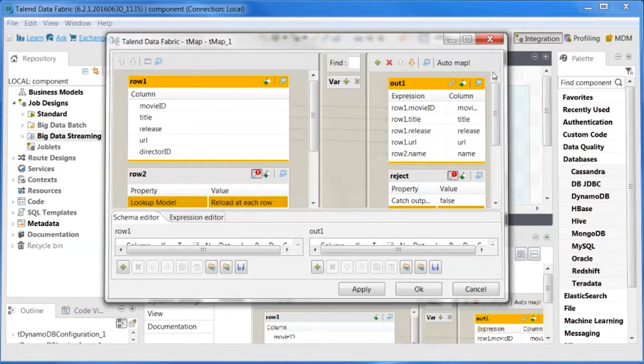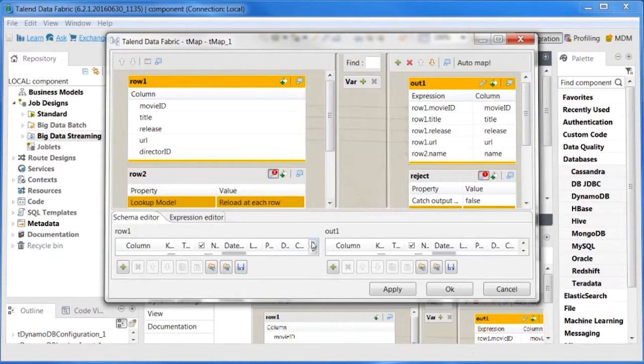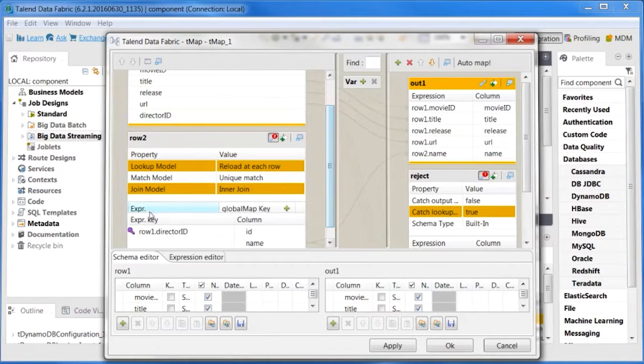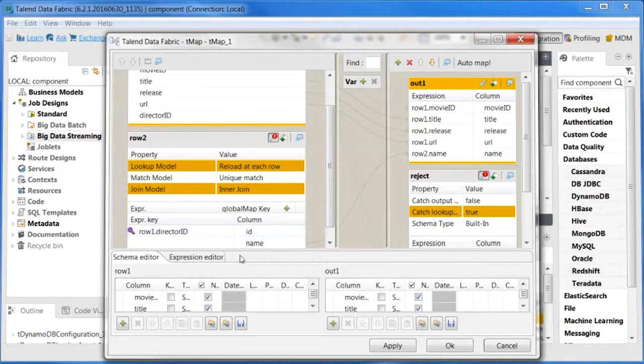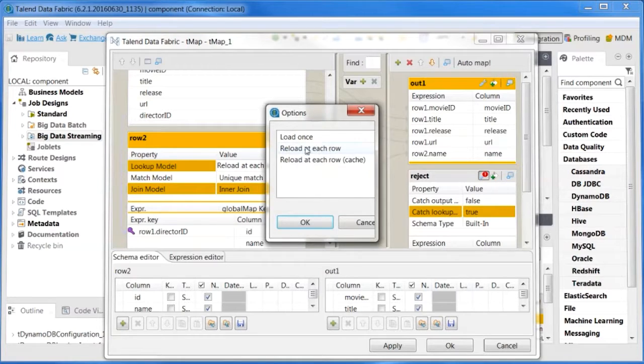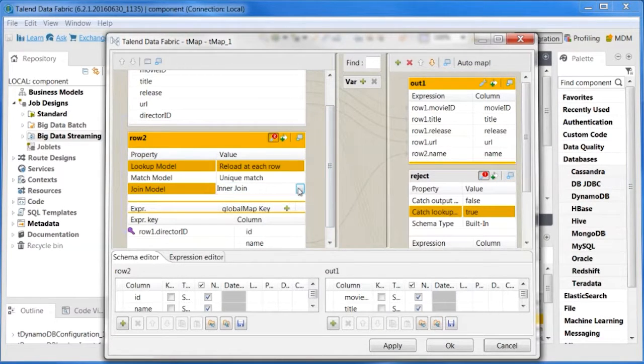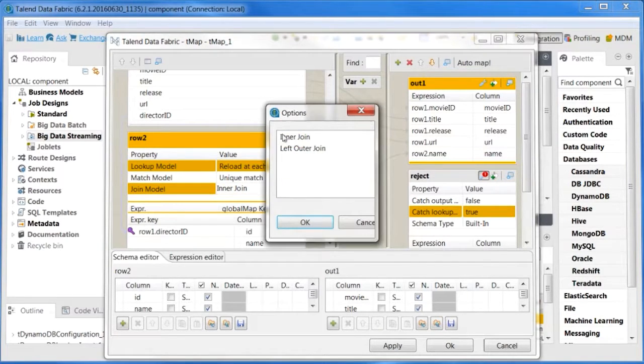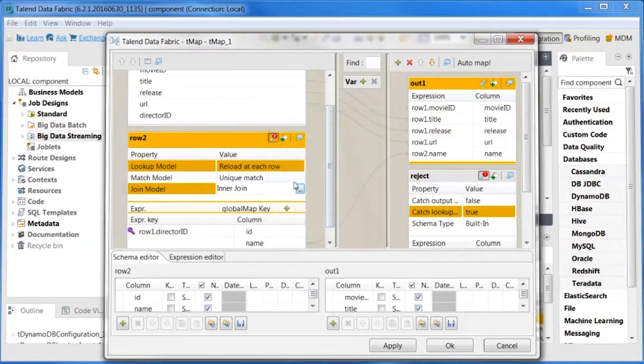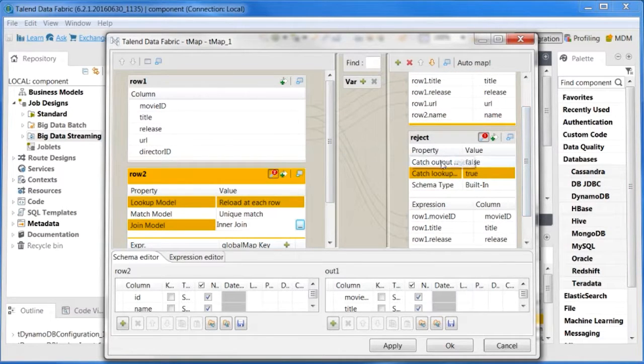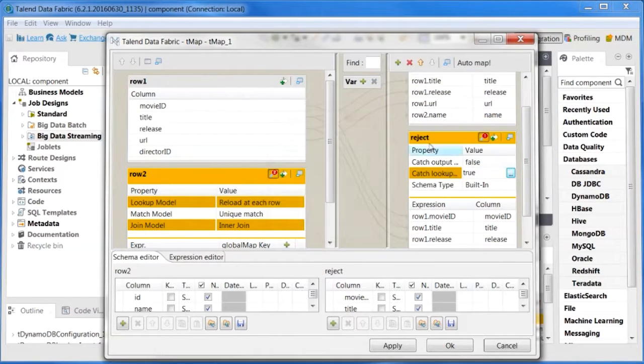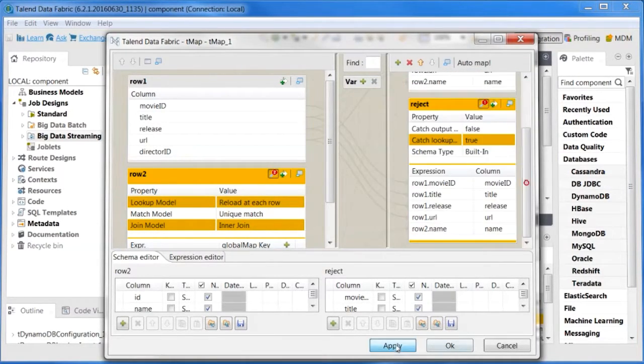In TMAP, define the join key by moving Director ID from main flow to the ID column of the lookup flow. Define the lookup model and the join model. Activate Catch Lookup Inner Join Reject for the Reject flow and click OK to accept these changes.